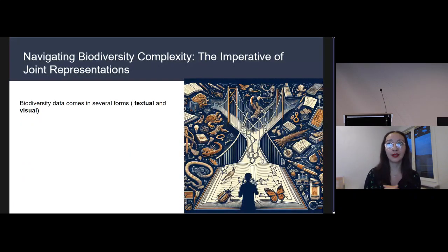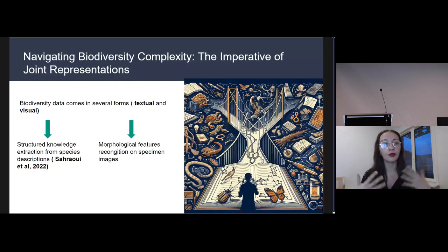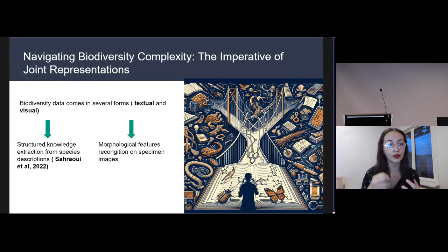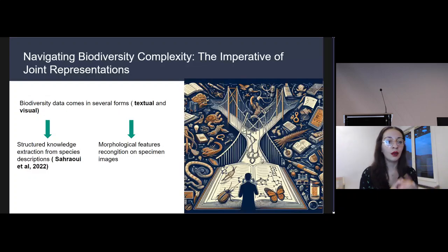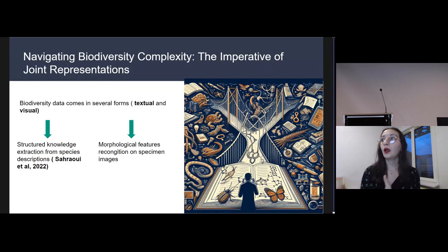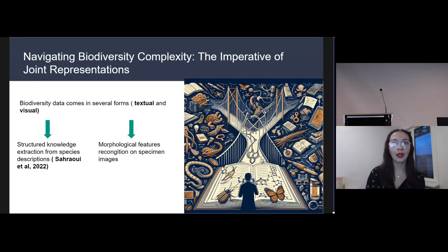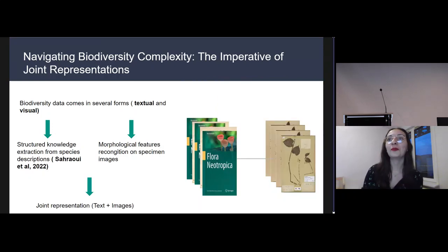In recent years, the field of biodiversity data has seen substantial progress. We've witnessed the emergence of powerful models designed to process and extract insights from various data sources — for example, models developed to extract structured knowledge from species descriptions, which is textual biodiversity data, and other models designed to extract morphological features from specimen images, which is based on visual data. Yet as we delve into the analysis of specimen descriptions and specimen images, a critical need becomes apparent: the imperative of joint representations.